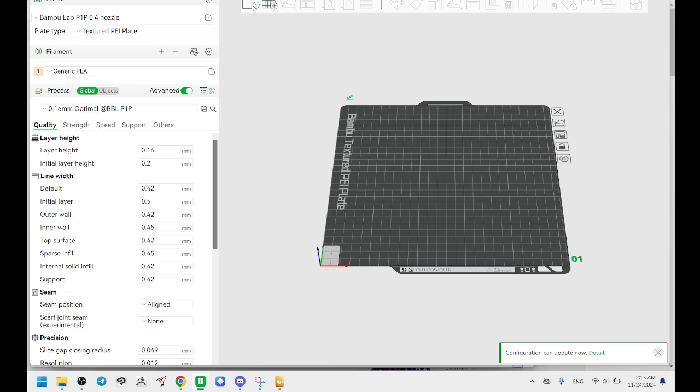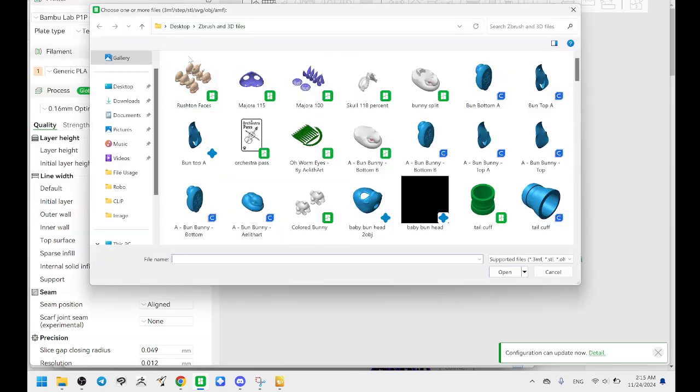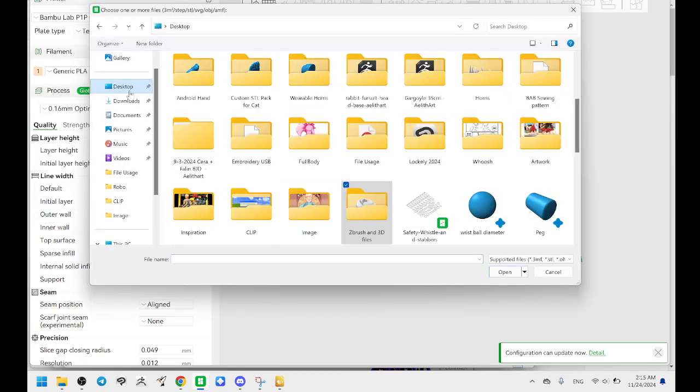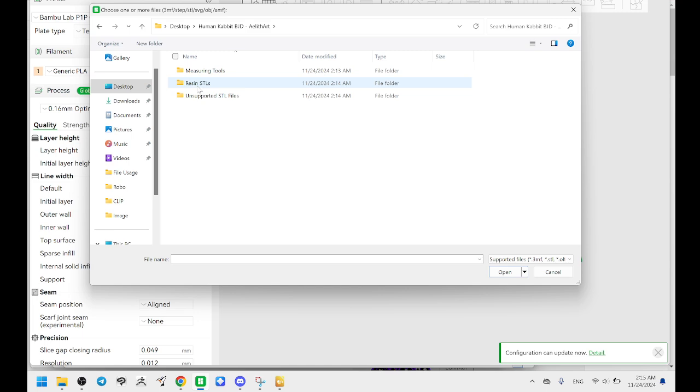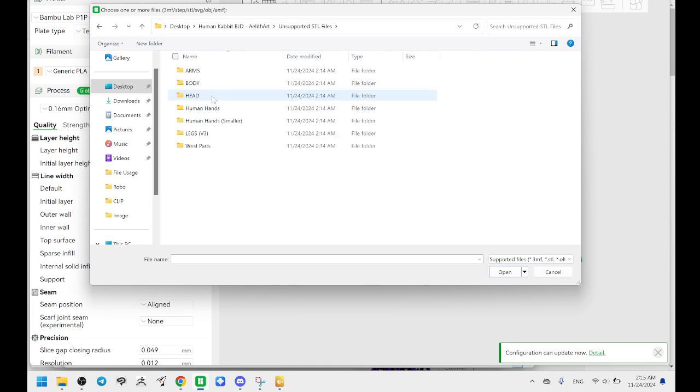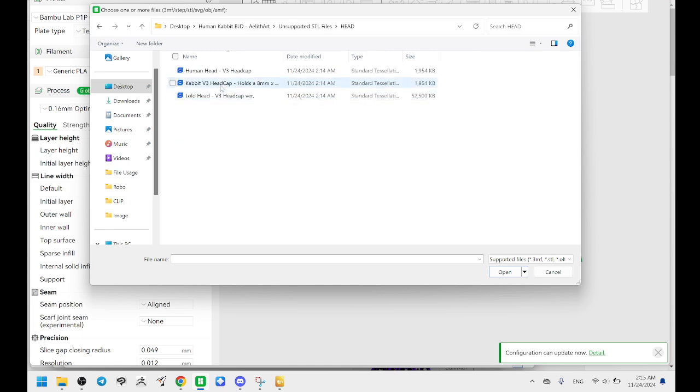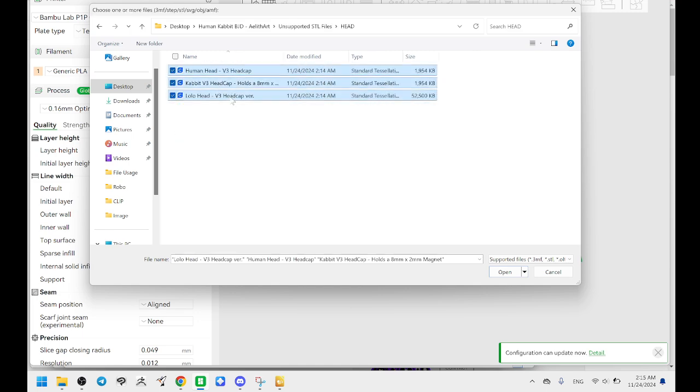We're going to add some objects and we're going to find them in my desktop and they're going to be under human cabot, unsupported, and we'll just start with the head. I'm going to do these three items.